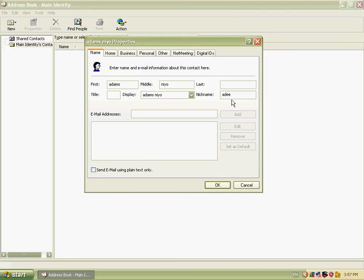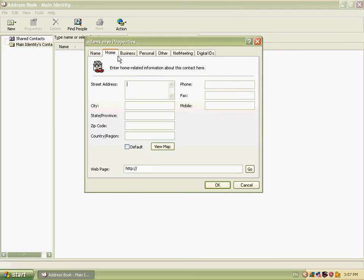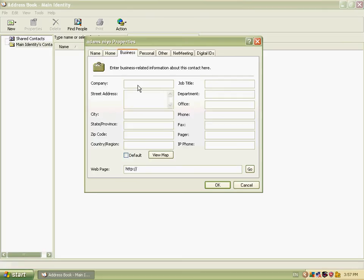We can add home details: street address, city, state, province, zip code, and country. We can also add company name and street address — you can add any details here.